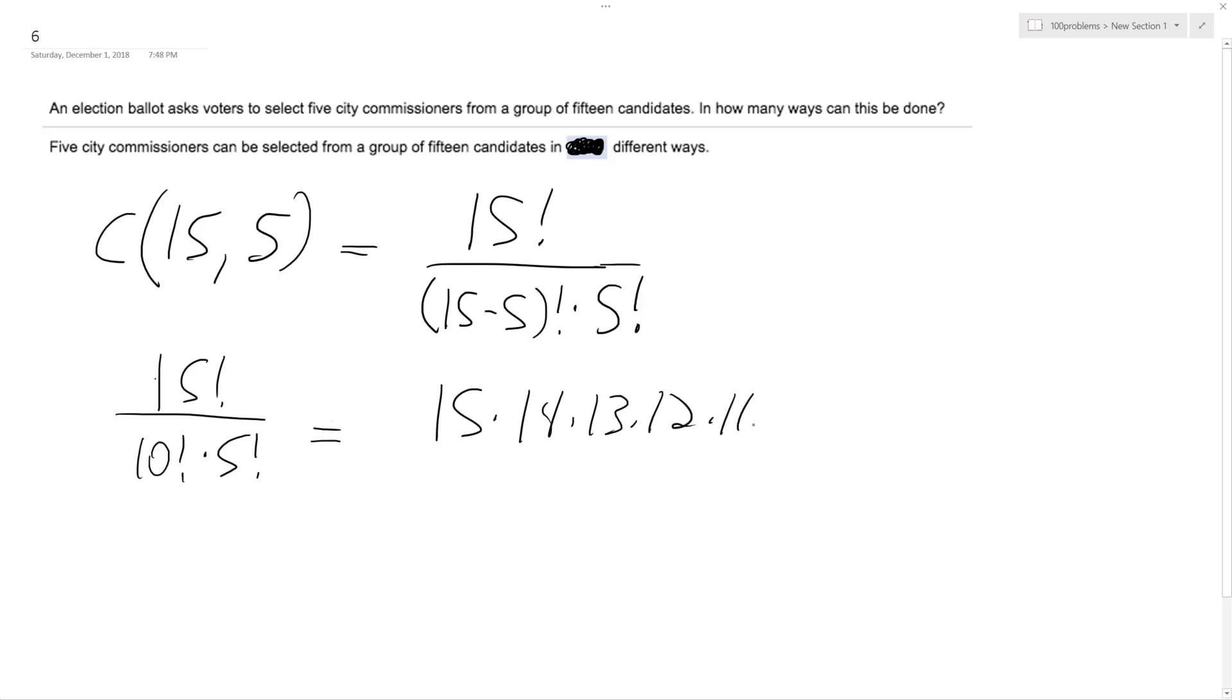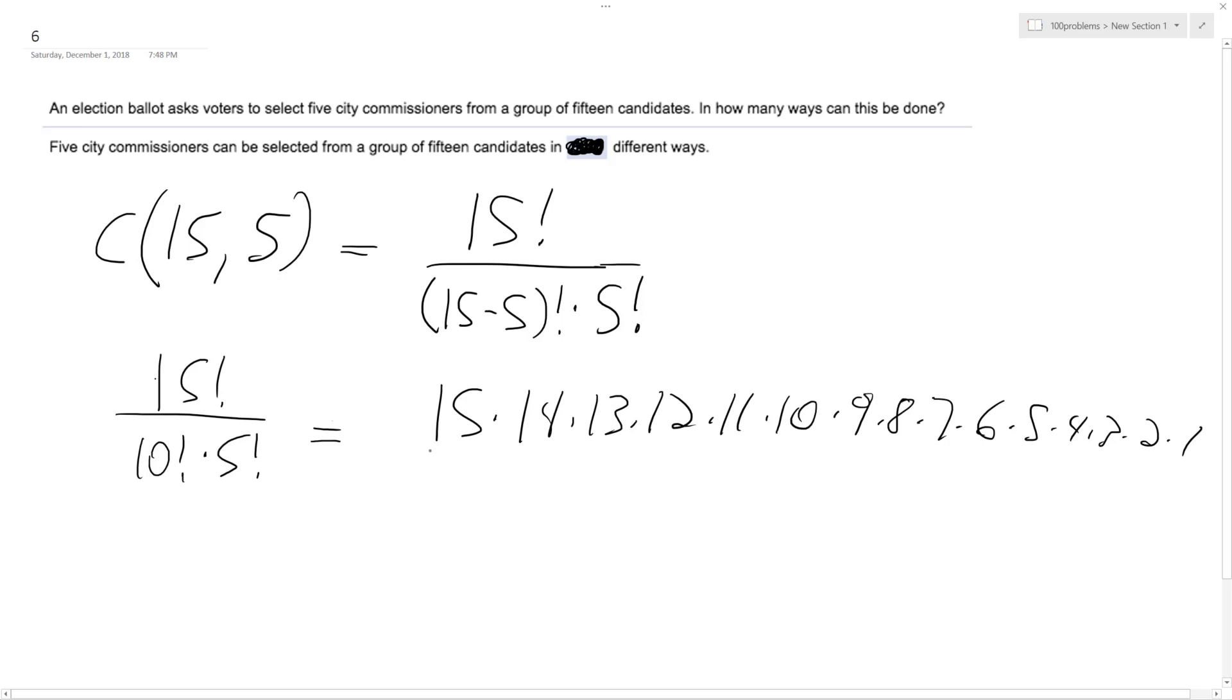So we're gonna get 15 times... it's a lot of writing but I'll do it. Alright, so then 10 factorial.